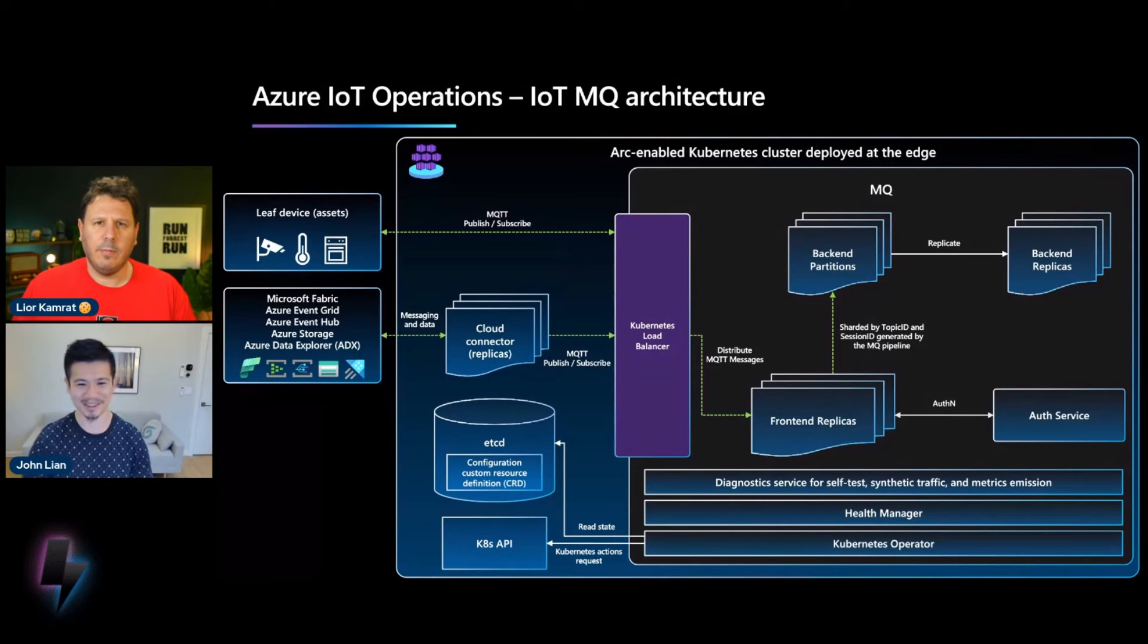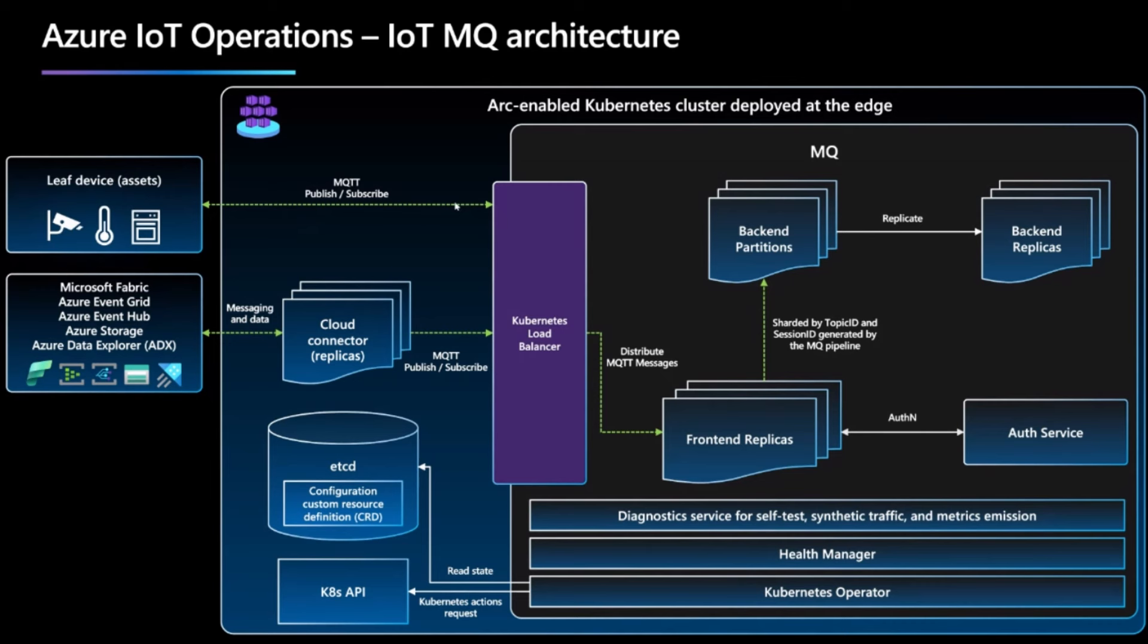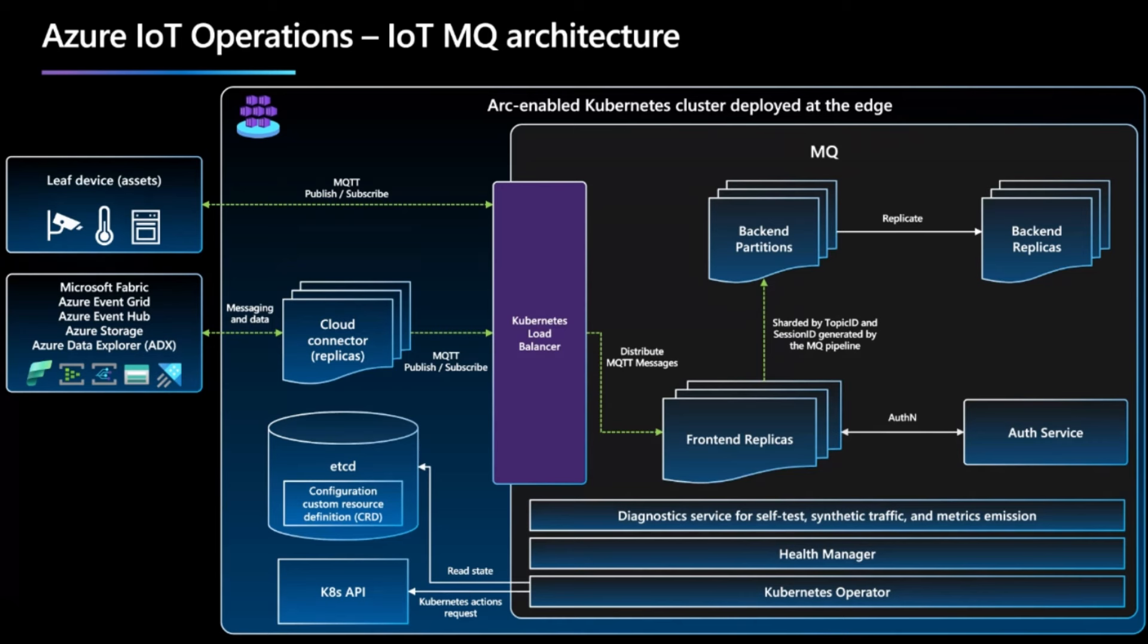So MQ is, well, here's a diagram for the MQ's architecture overall. So as a device, you start from the top left here, the device will send messages, or publish or subscribe to messages to MQ, and it first hit the Kubernetes load balancer, where it goes through a series of replicas, which is scheduled by the Kubernetes API, where multiple front end replicas can take the load and distribute the load between your different Kubernetes nodes. And then all of these messages are then partitioned by topic ID and session ID to one of several backend partitions, where then that data is replicated to several replicas.